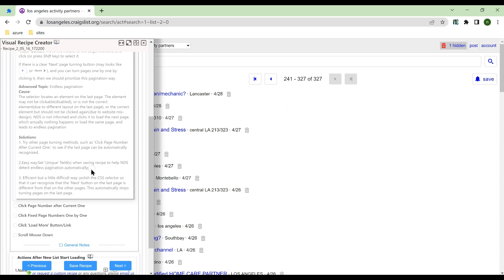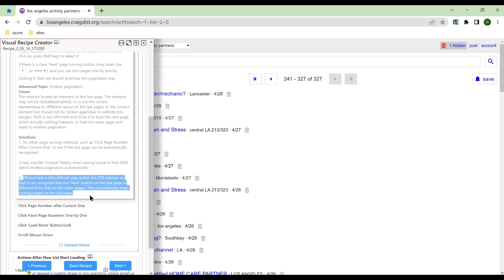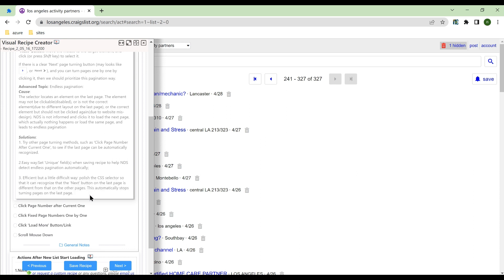Plan 3: Polish CSS to ensure it locates the normal page turning button, but not the button of the last page.